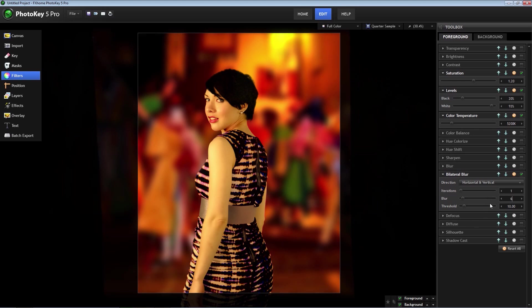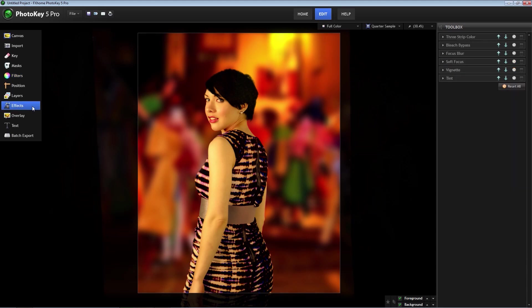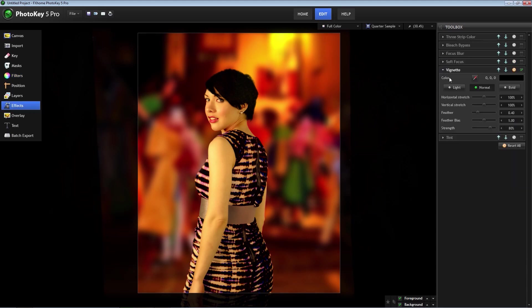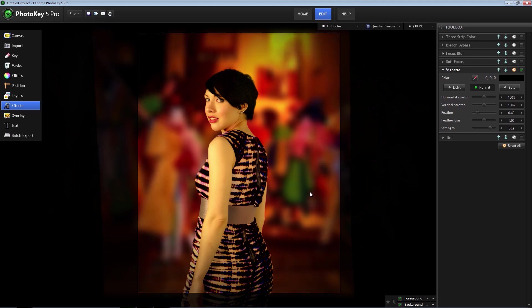Under effects, there are six different settings that can add cool effects to the entire image. I'm going to use vignette to darken the edges of the image so the eye is drawn to the center of the image where the model is.